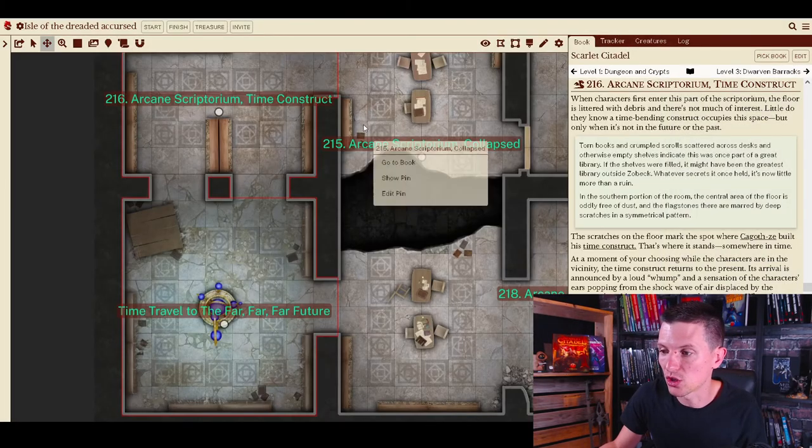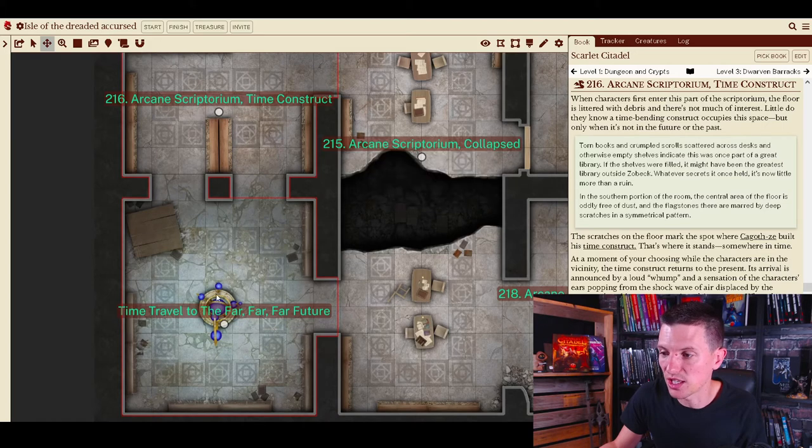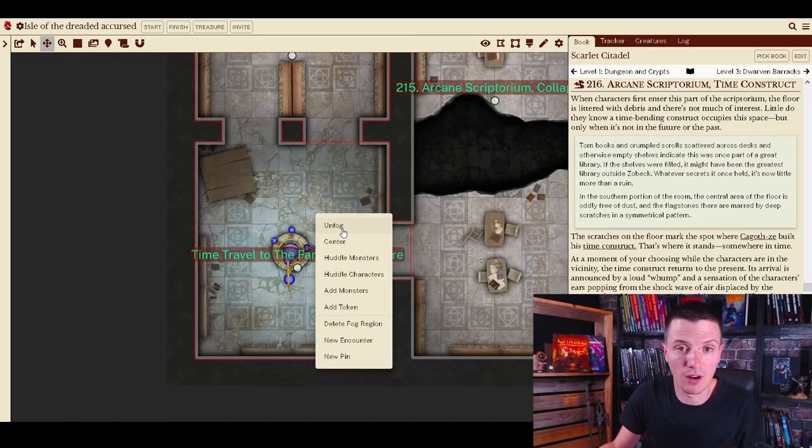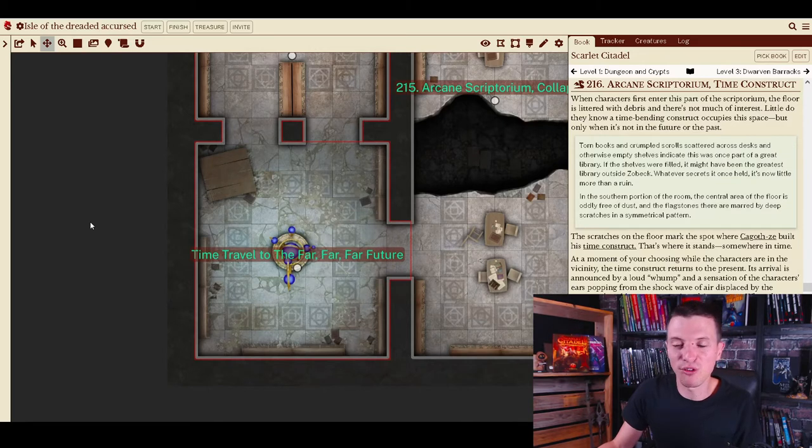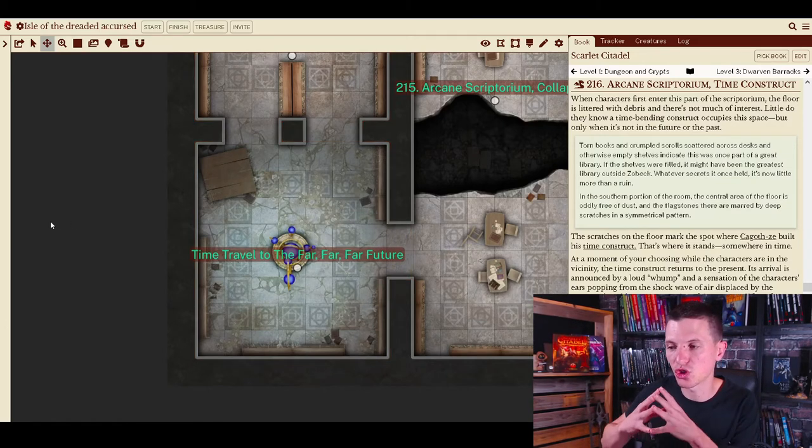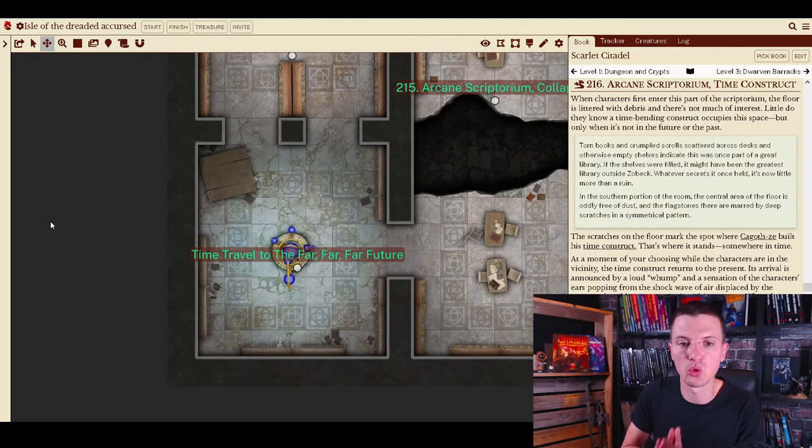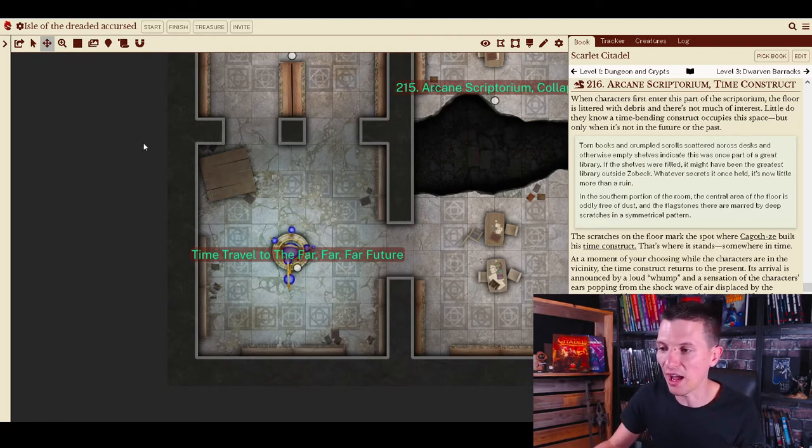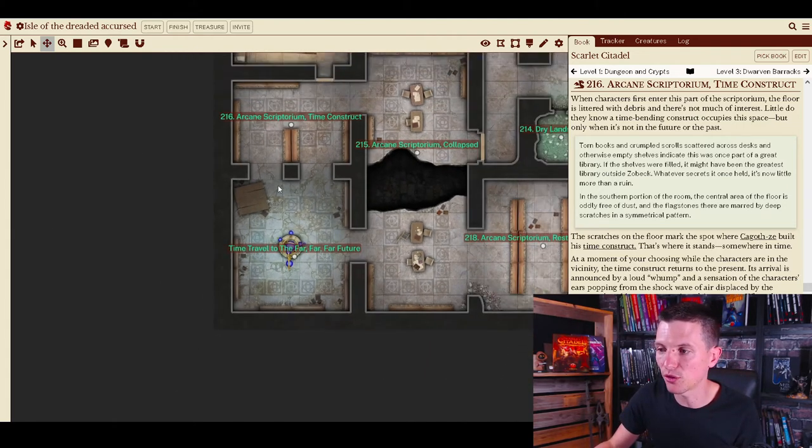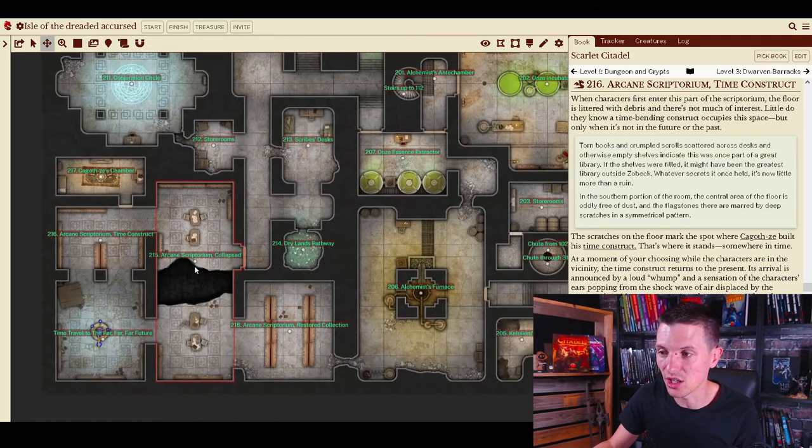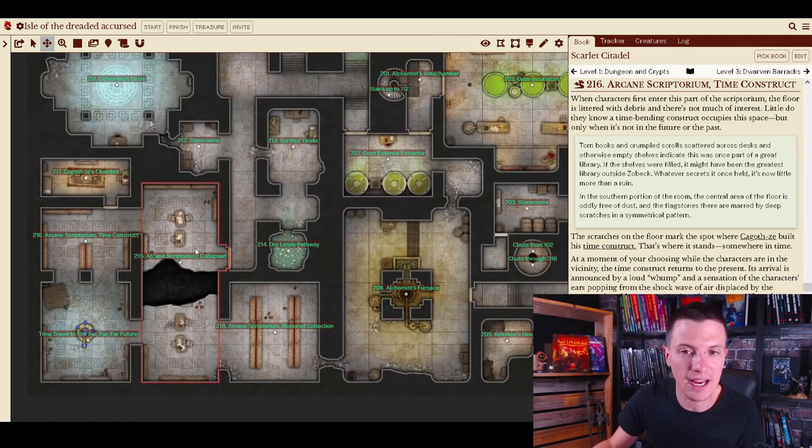And suddenly the time construct is right here, standing there. It's these little things for these maps that make Shard tabletop such a convenient tool to use. All you need to do is select an alternate image.